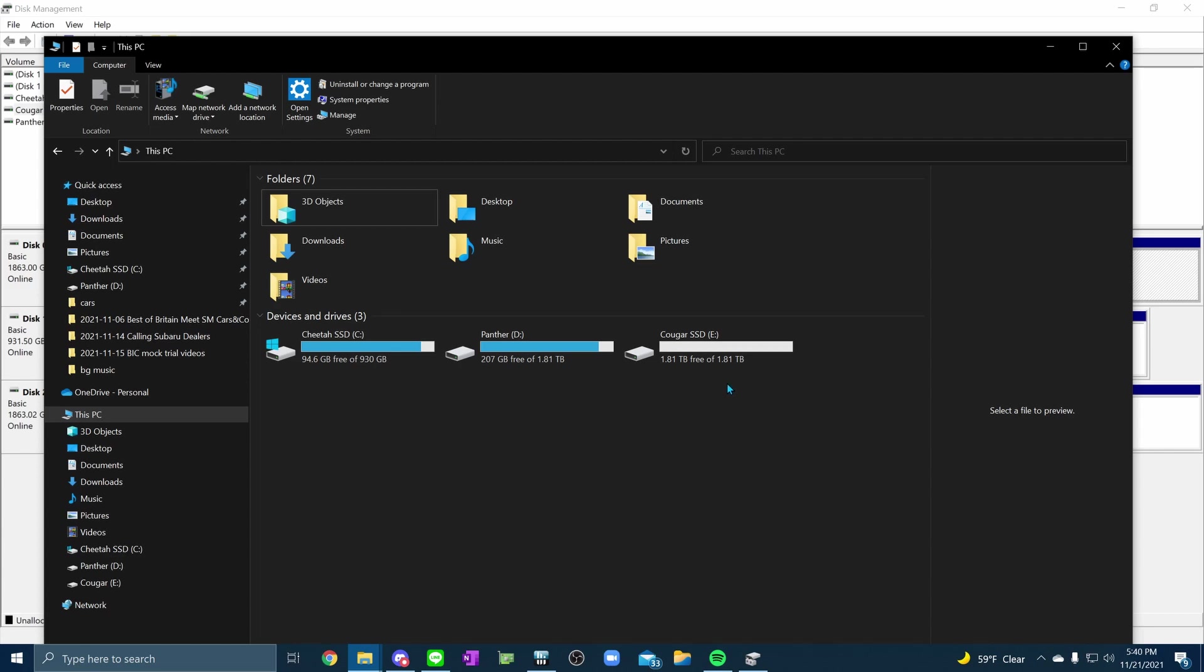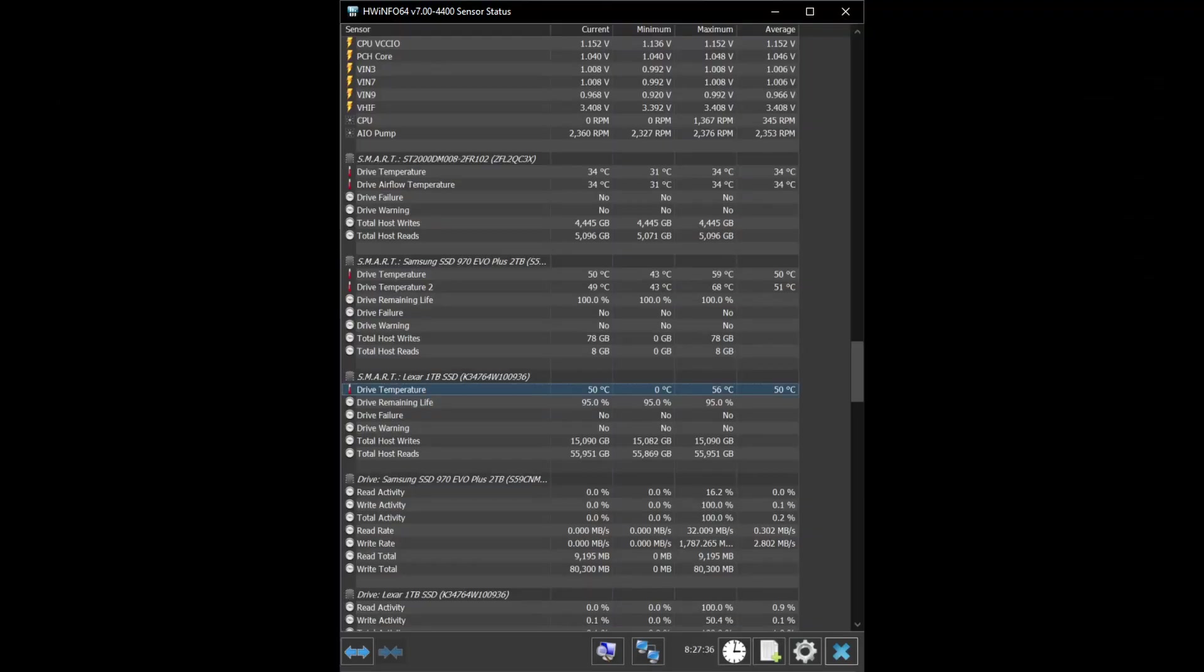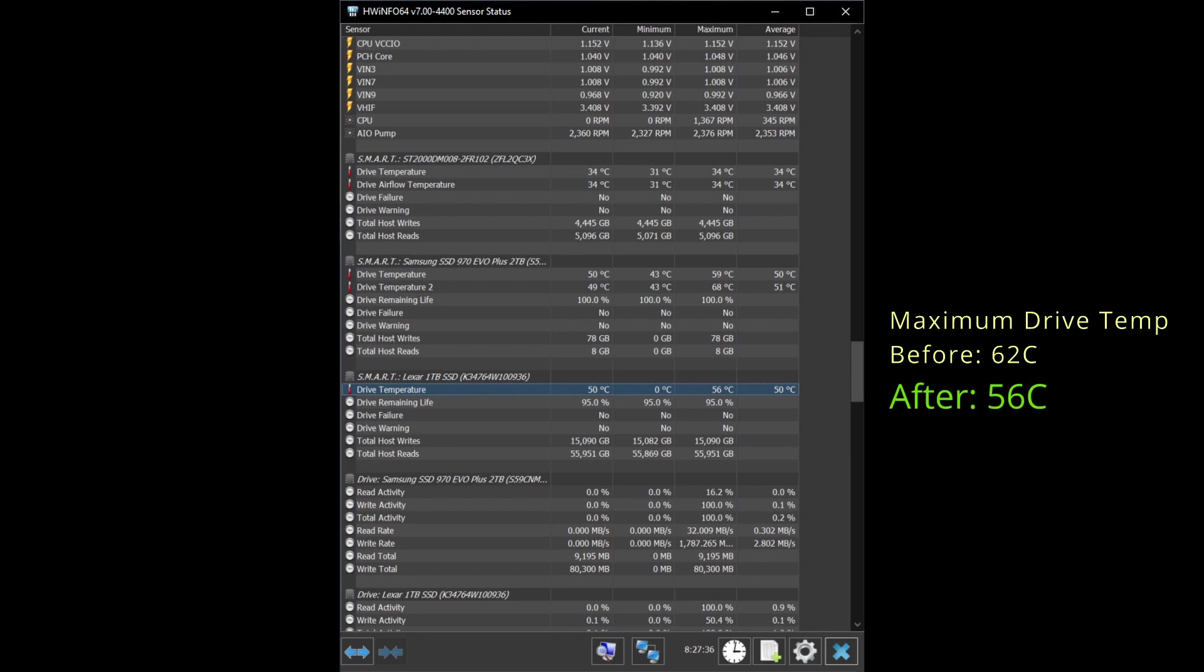Once the heatsinks were installed, I was of course curious to see how much of a difference they made in the SSD's operating temperatures. I don't have a screenshot of it, but before I installed the heatsinks I had tested the Lexar SSD by running Call of Duty Warzone and playing a match. According to the HWinfo monitoring tool, the SSD reached a maximum temperature of 62C.